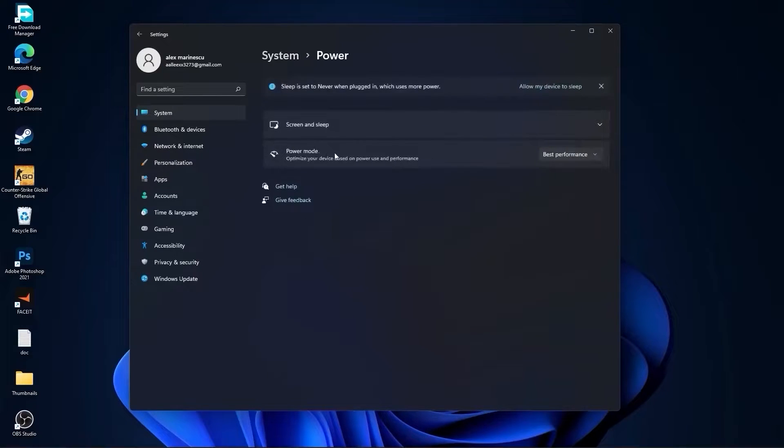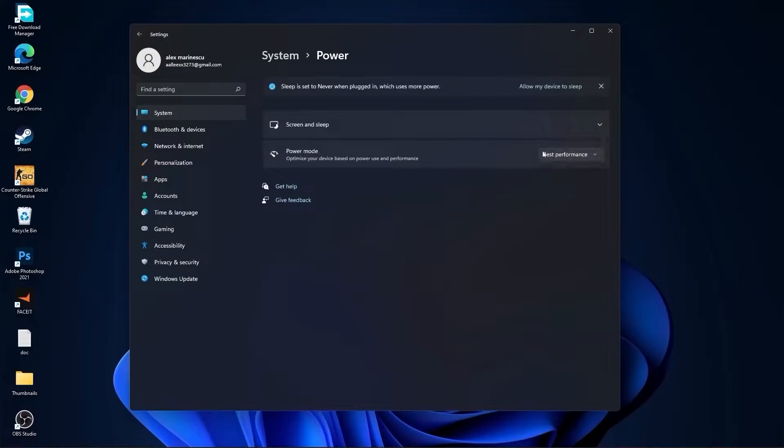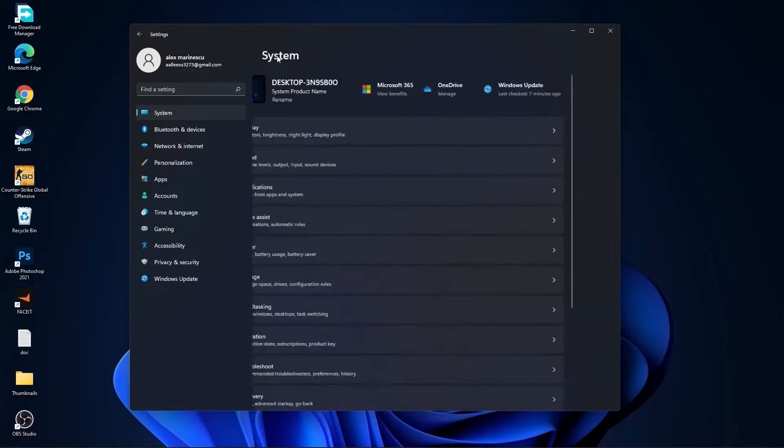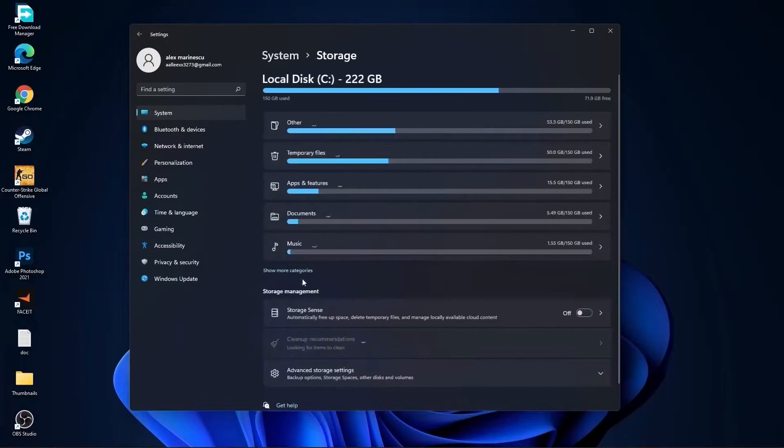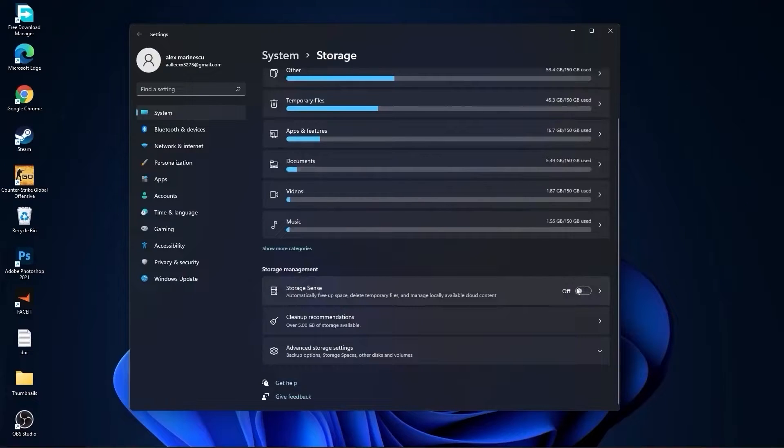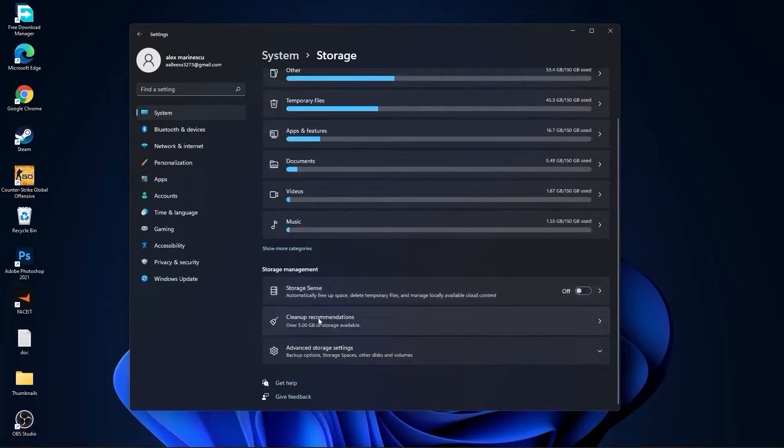Then go back to system, go to power. Here on the power mode, you have to select best performance. Go back to system, go to storage. On the storage sense, select off.